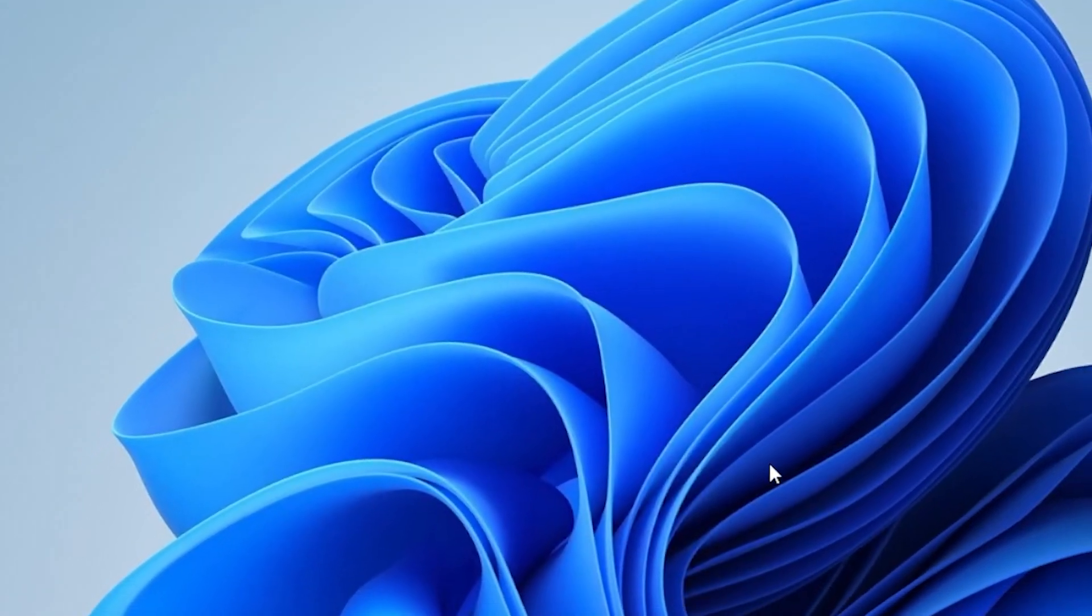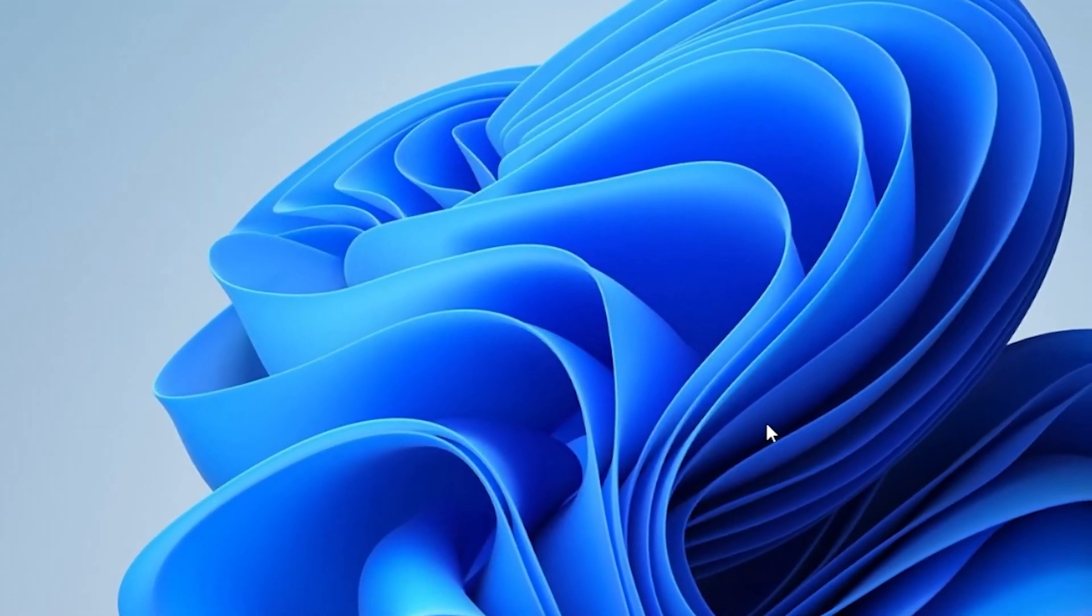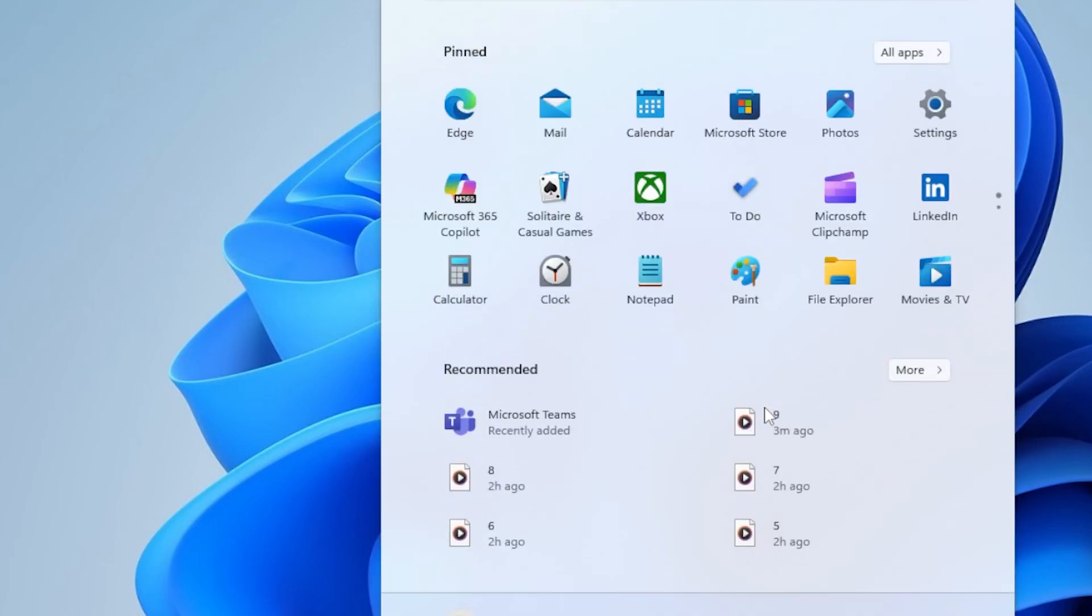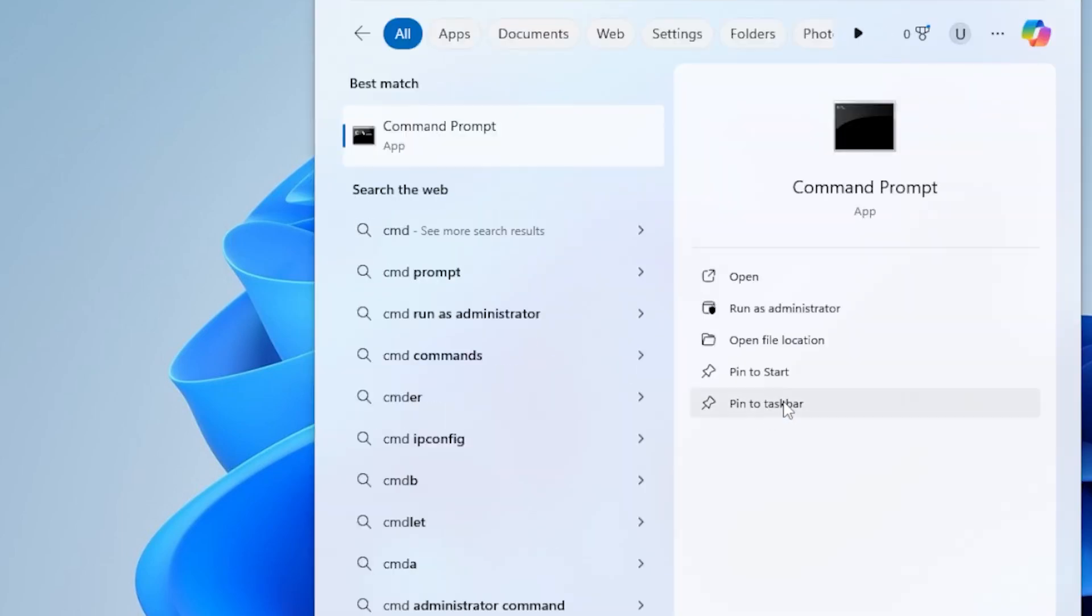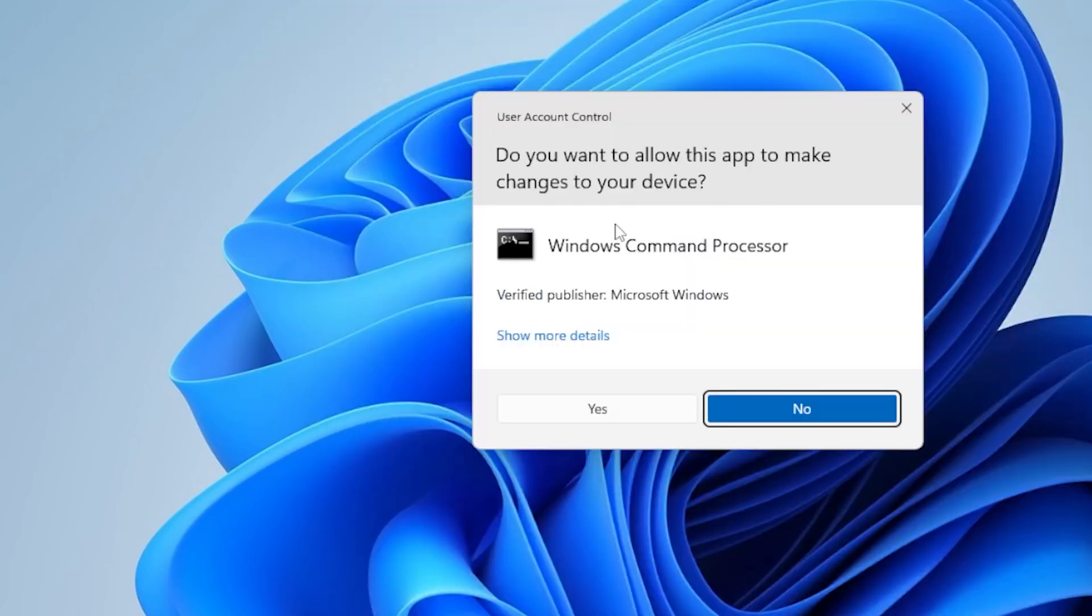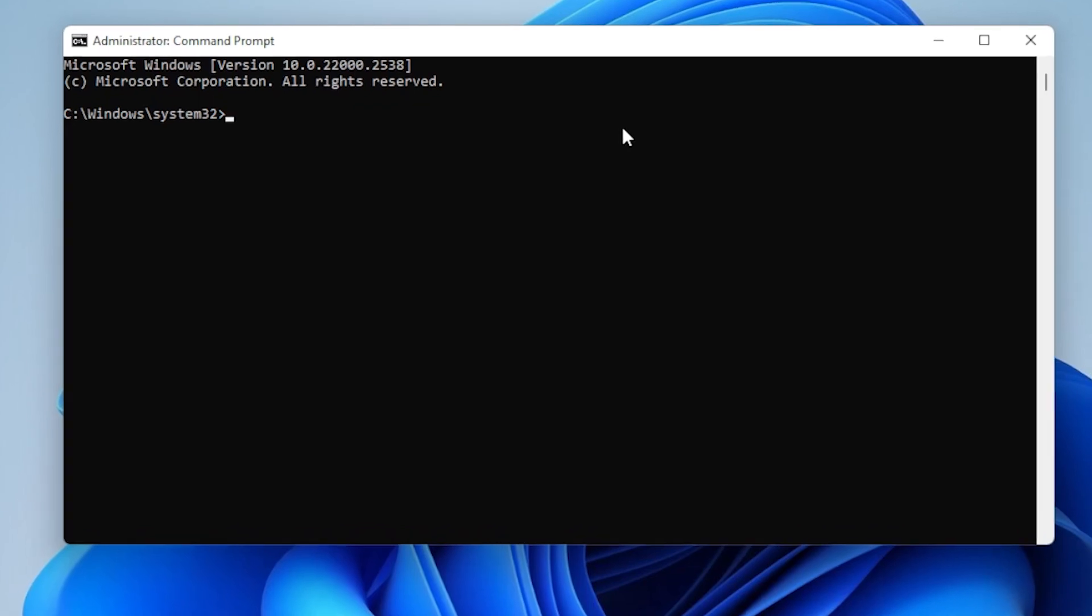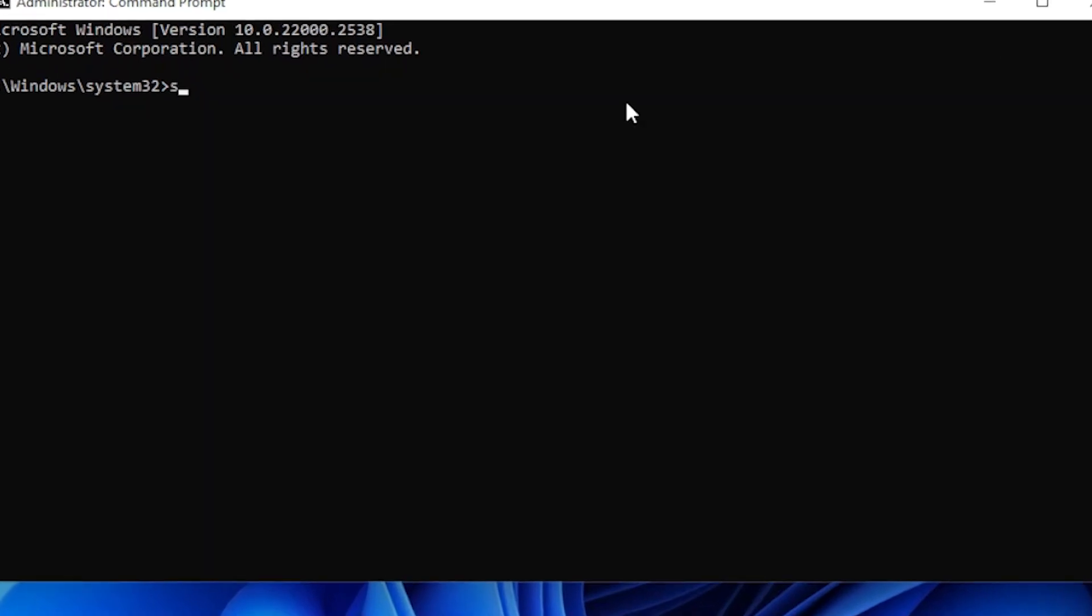Corrupted system files can also cause memory errors. Let's scan and repair them. Click Start, type CMD, right-click Command Prompt, and choose Run as Administrator. First type this command and hit Enter: SFC space slash scannow. Wait for it to complete.